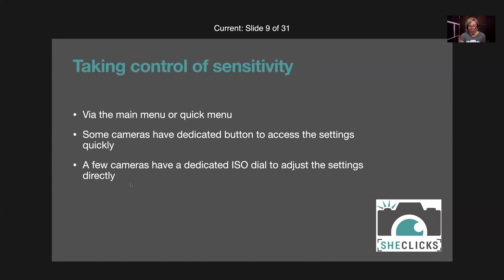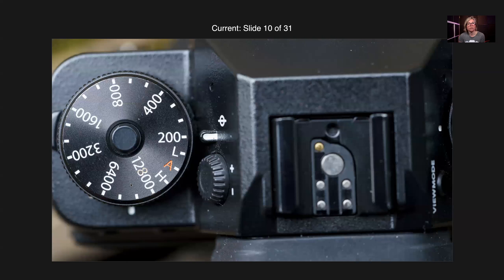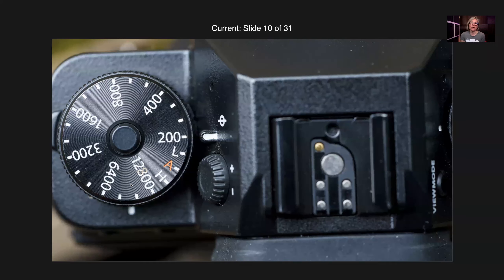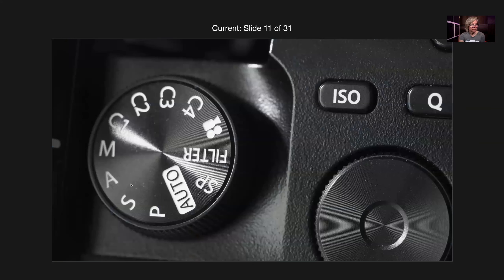Here you can see the Fujifilm XT2, which has a dedicated ISO dial currently set to ISO 200. It can be set in whole stops up to 12,800. There's also an H and an L setting for expansion values, and an A setting where A stands for automatic — when set to A, the camera will select the sensitivity for you.